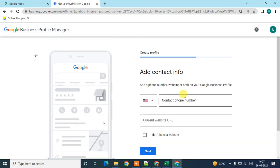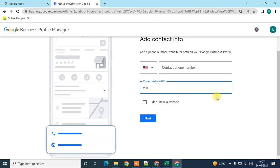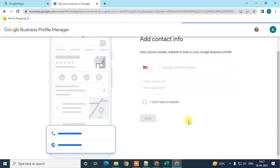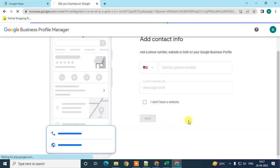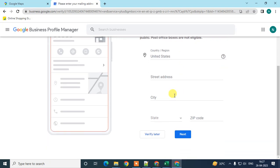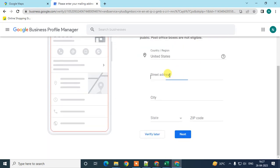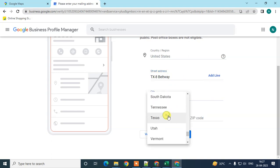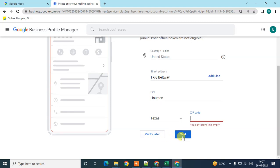At least add the phone number or your website name. I'll add the website name here and click Next. Then you have to enter your business or mailing address. You can enter your mailing address or verify later, then click Next.